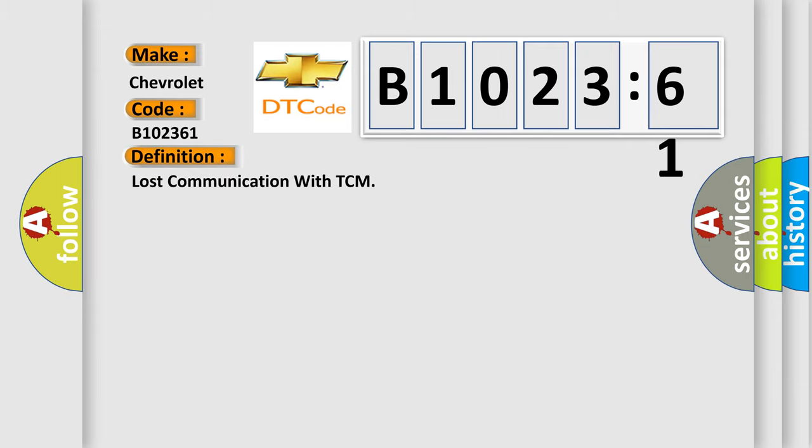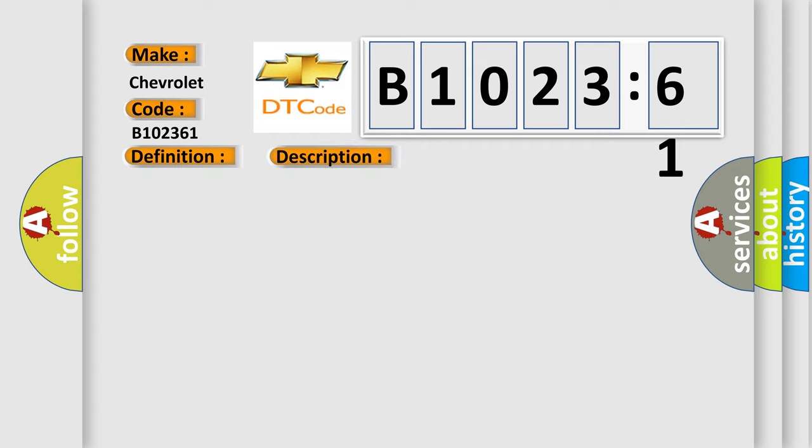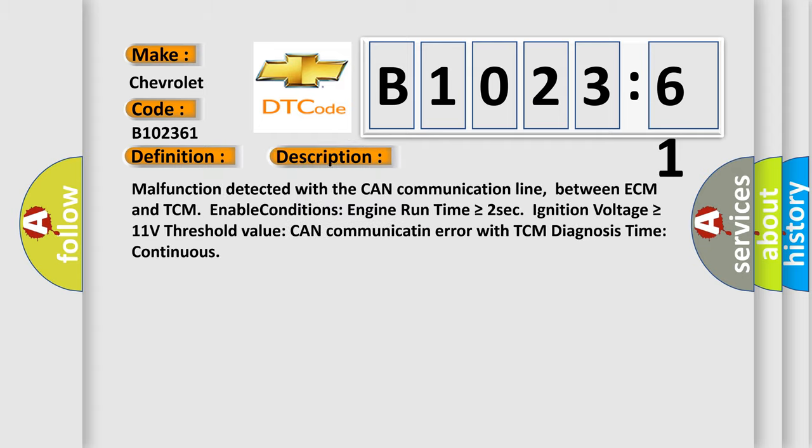The basic definition is lost communication with TCM. And now this is a short description of this DTC code.